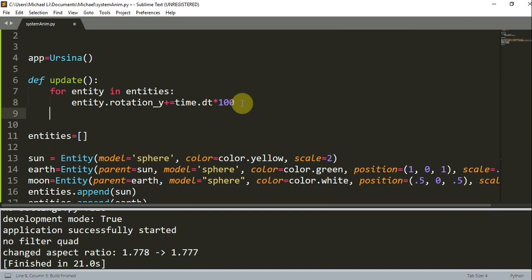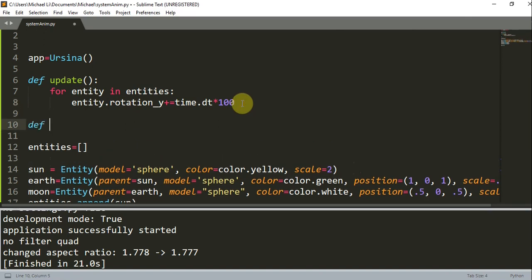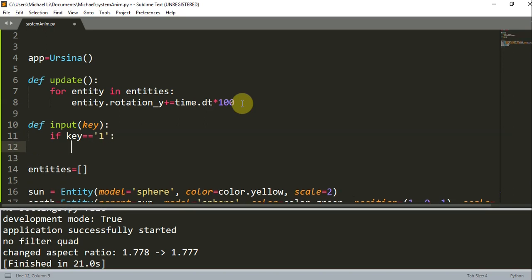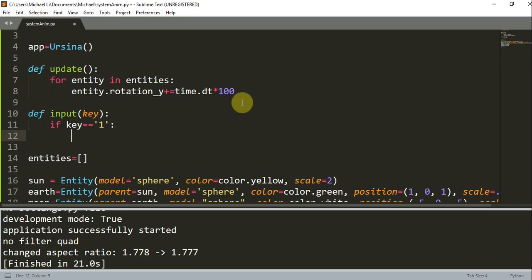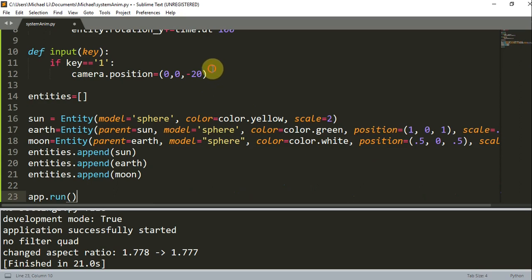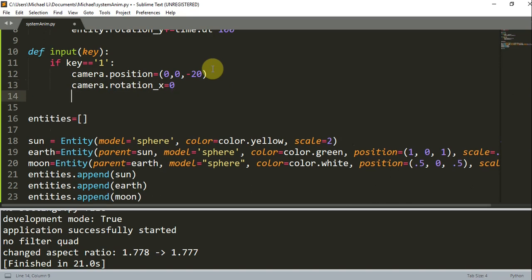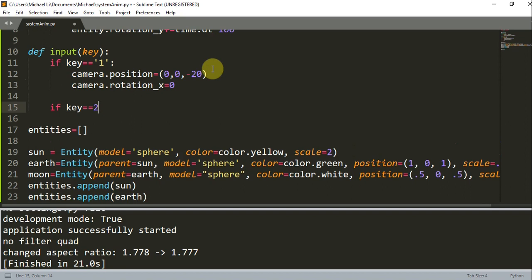I also have the update function, and now I'm going to create an input function — 'def input(key)'. I'm going to check if the key equals 1. If the user presses 1, I'll set the camera position to the side view: camera.position = (0, 0, 20), and camera.rotation_x = 0, so it rotates around the x-axis at 0 degrees.